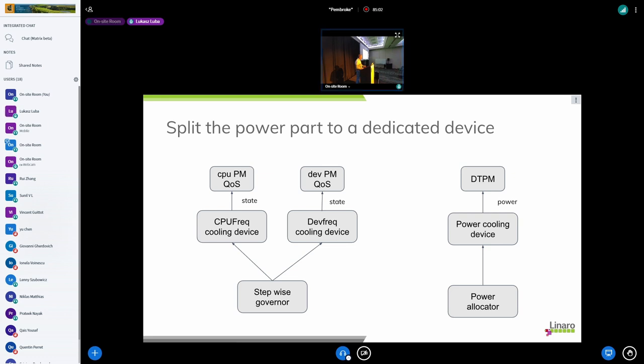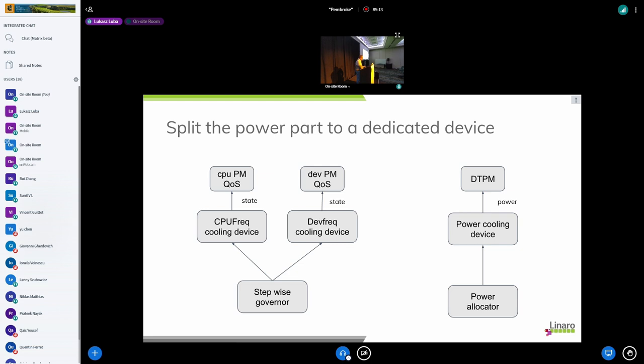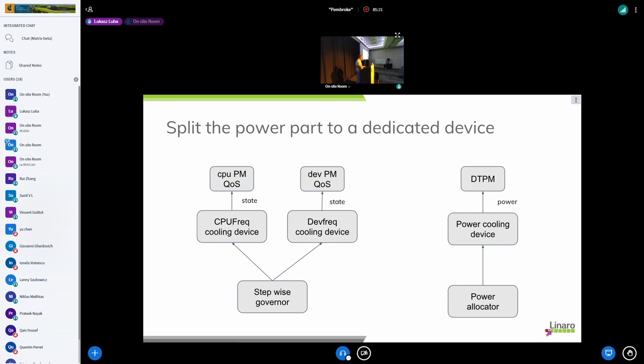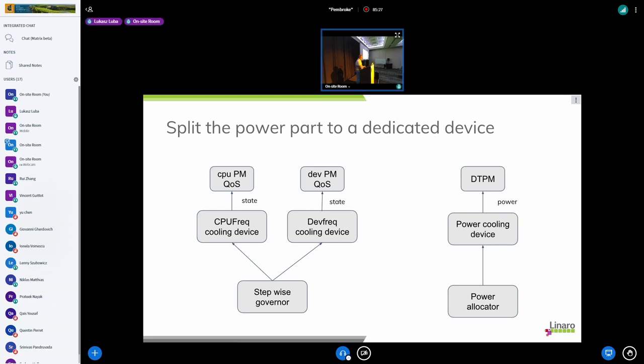While I think your DTPM could operate like on a few thermal zones at once, in abstract of course, not in code. But how would you be able to provide this power cooling device to IPA? Would that be with some kind of power sensor or we still have to rely?